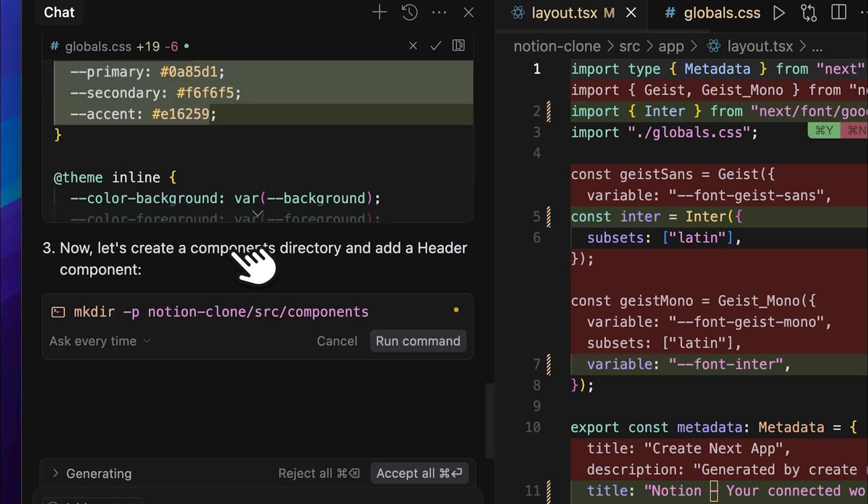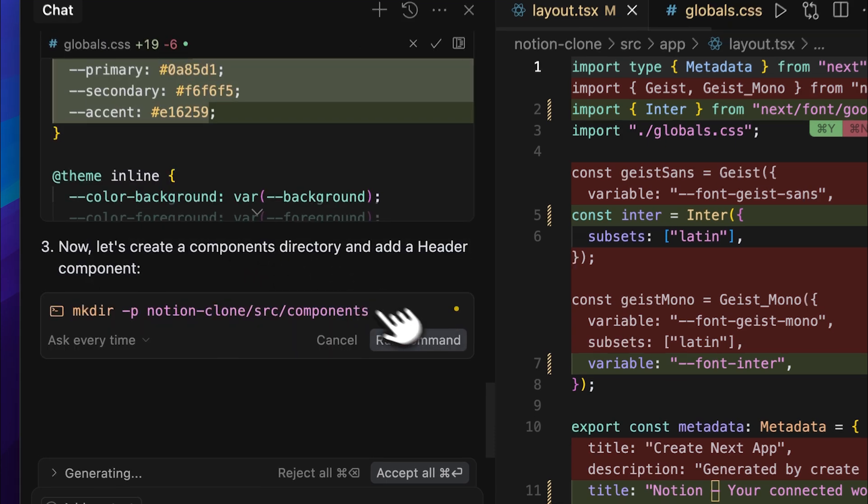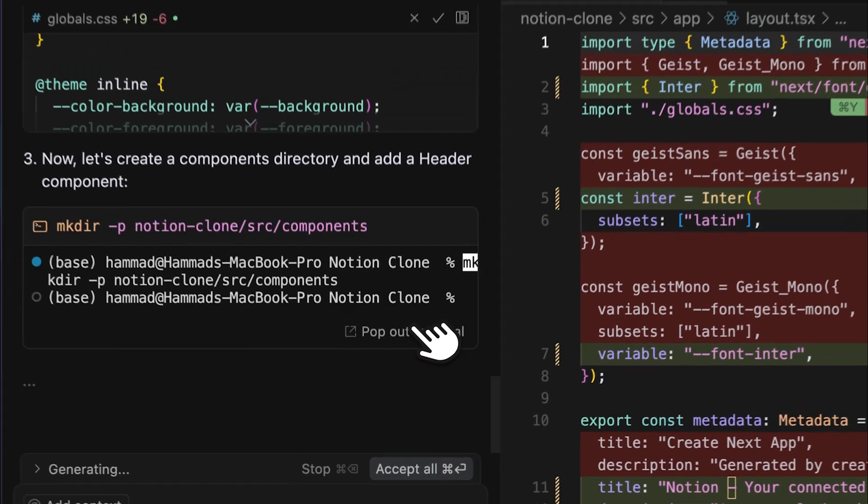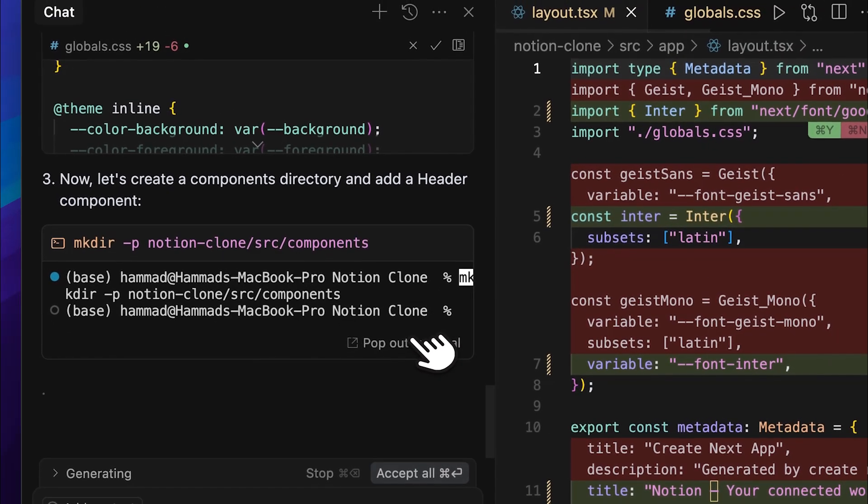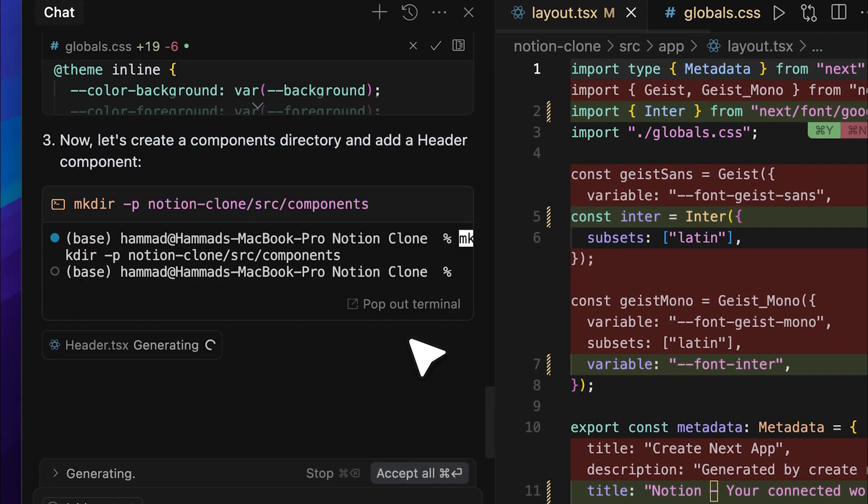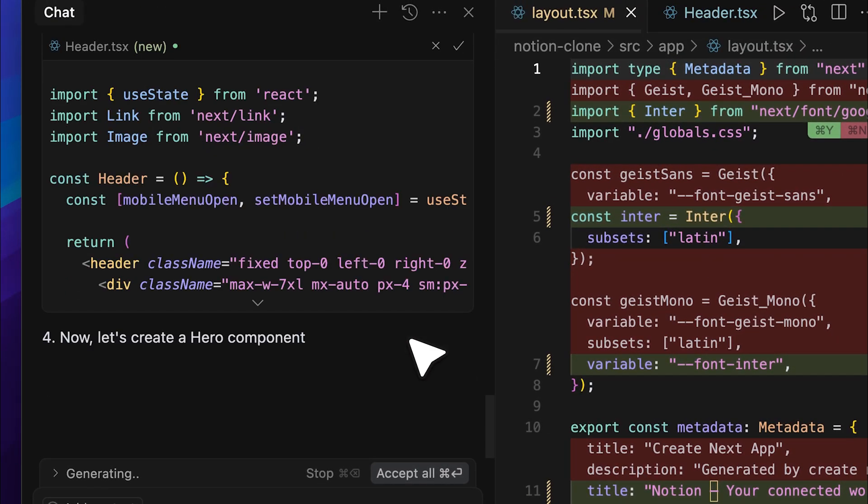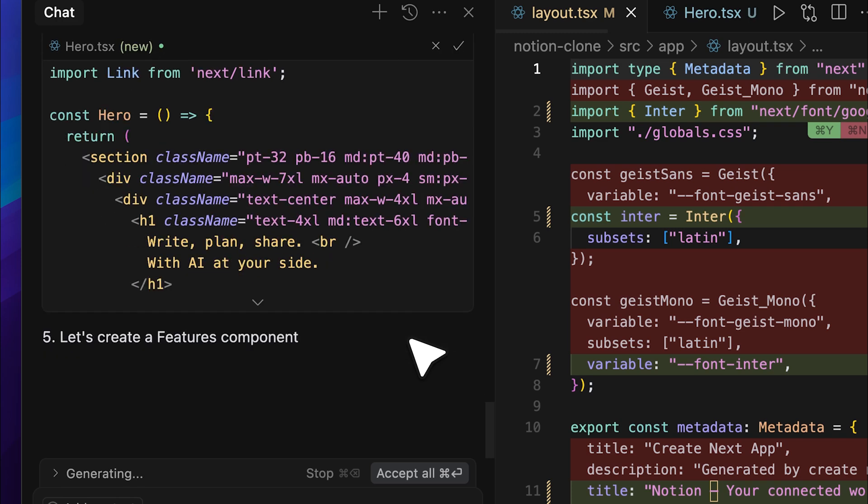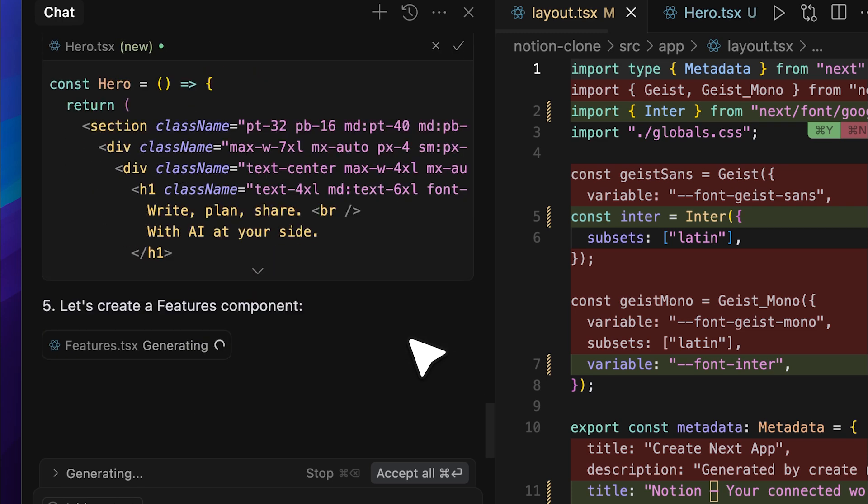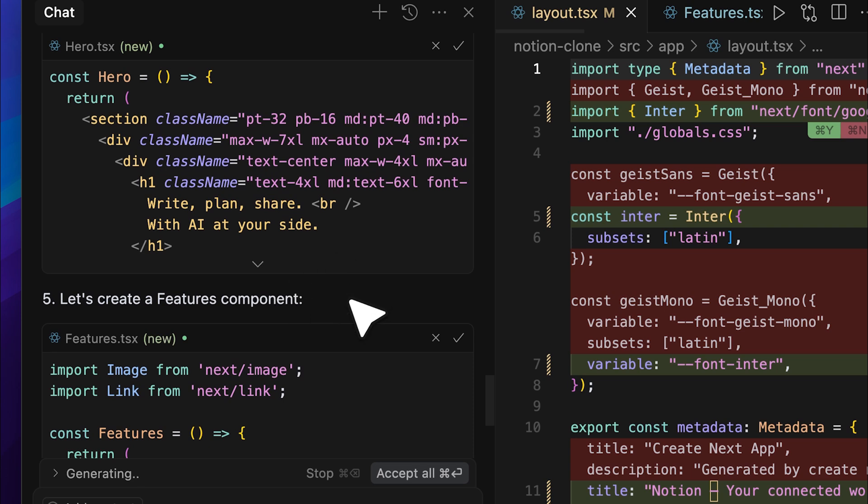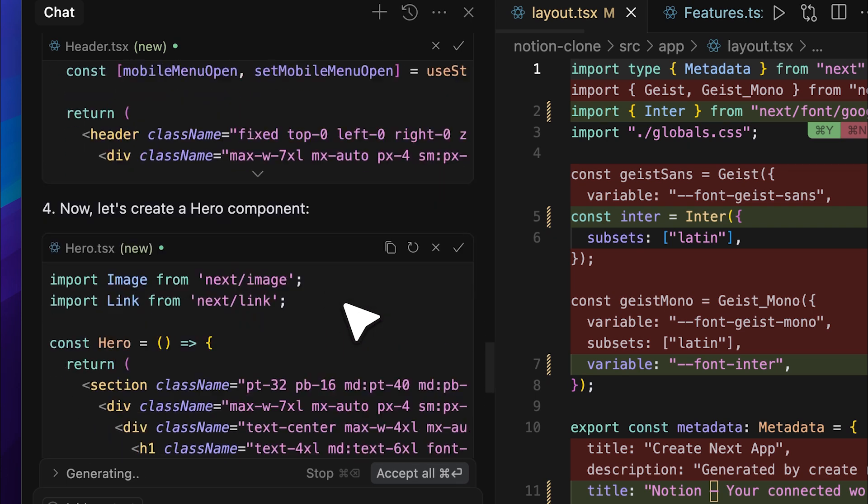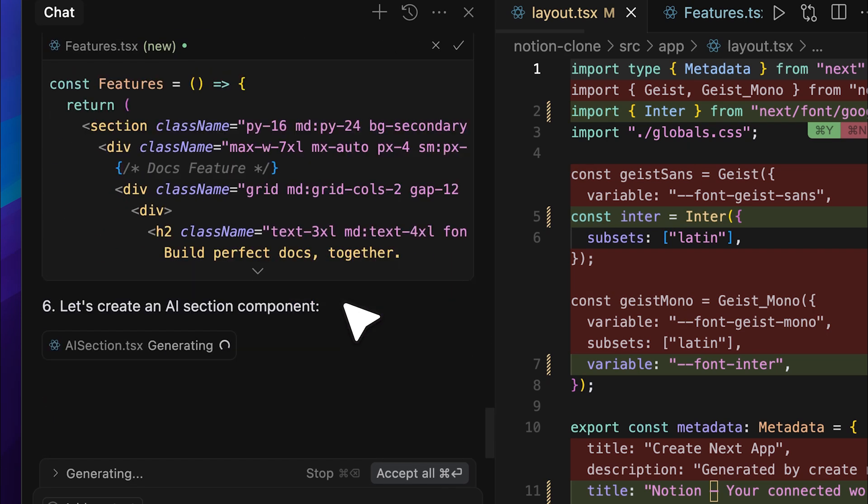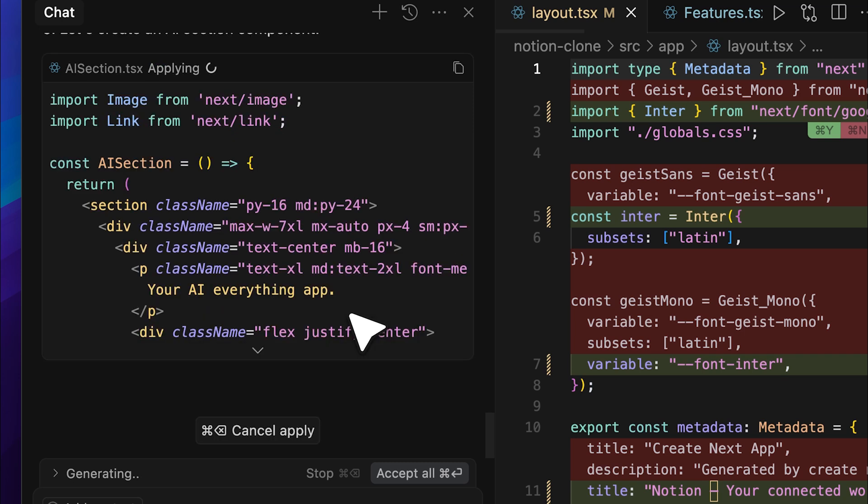At this point, it's requesting permission to create the components directory to store the various components it has identified from the metadata. I also want to point out that it's currently creating the features component as well as the hero component. And if you scroll down, you'll see it's generating the AI section component as well.